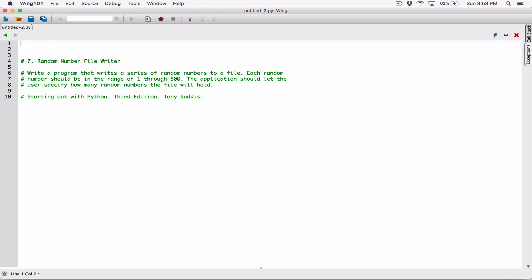This question has different tasks in it, so let's go ahead and create functions to represent each task. We know that we are going to write a program to write random numbers to a file. Since we are going to be working with random numbers, let's go ahead and import the random module. I'm going to go ahead and import random.